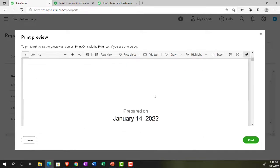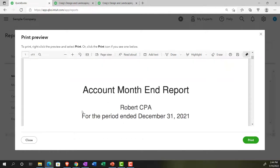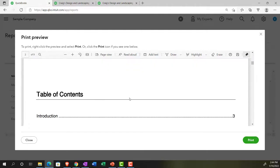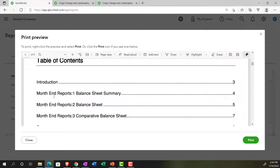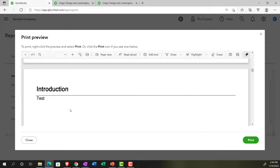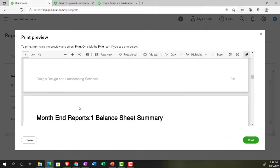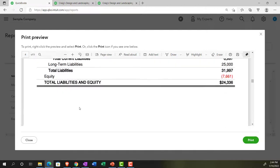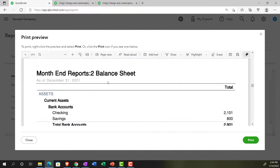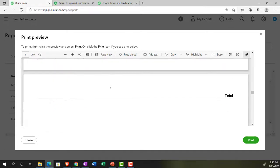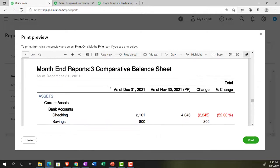Scrolling through the finished report, we can see: the cover page with the preparer's name, 'For the Period Ended December 31, 2021,' prepared-by name, date, and 'For Management Use Only.' The Table of Contents lists the Month End Reports — Number One Balance Sheet summary. There's the introduction/test page, followed by the reports: the summary Balance Sheet, the longer standard Balance Sheet, and then the comparative Balance Sheet — which also pulled over correctly.